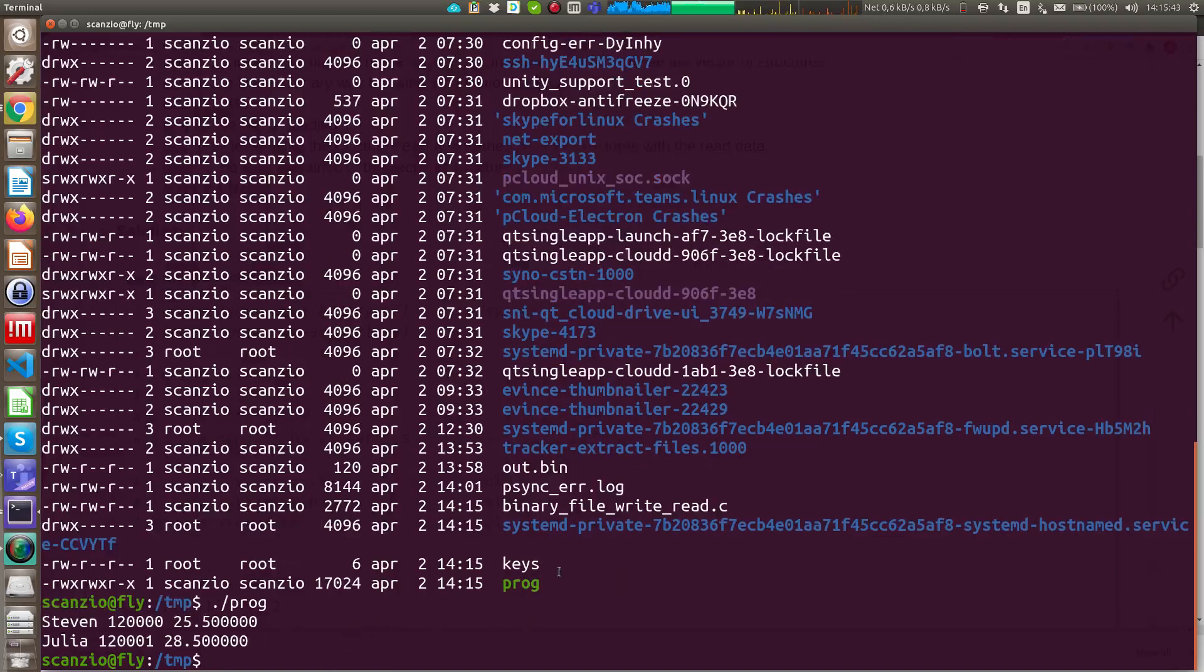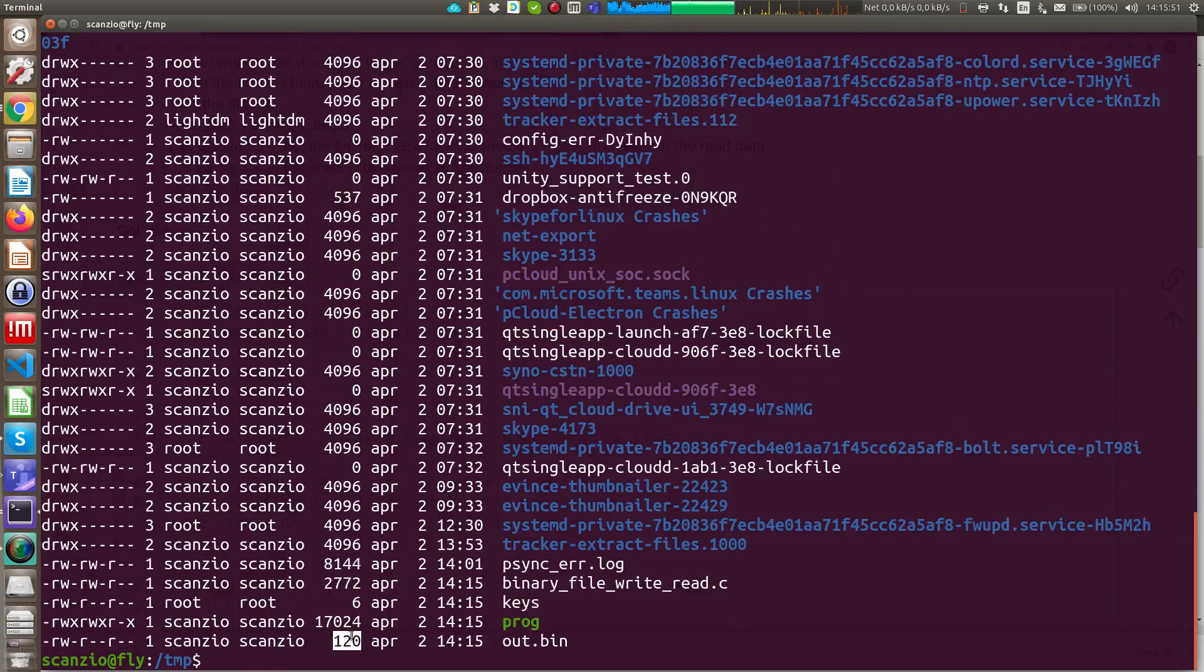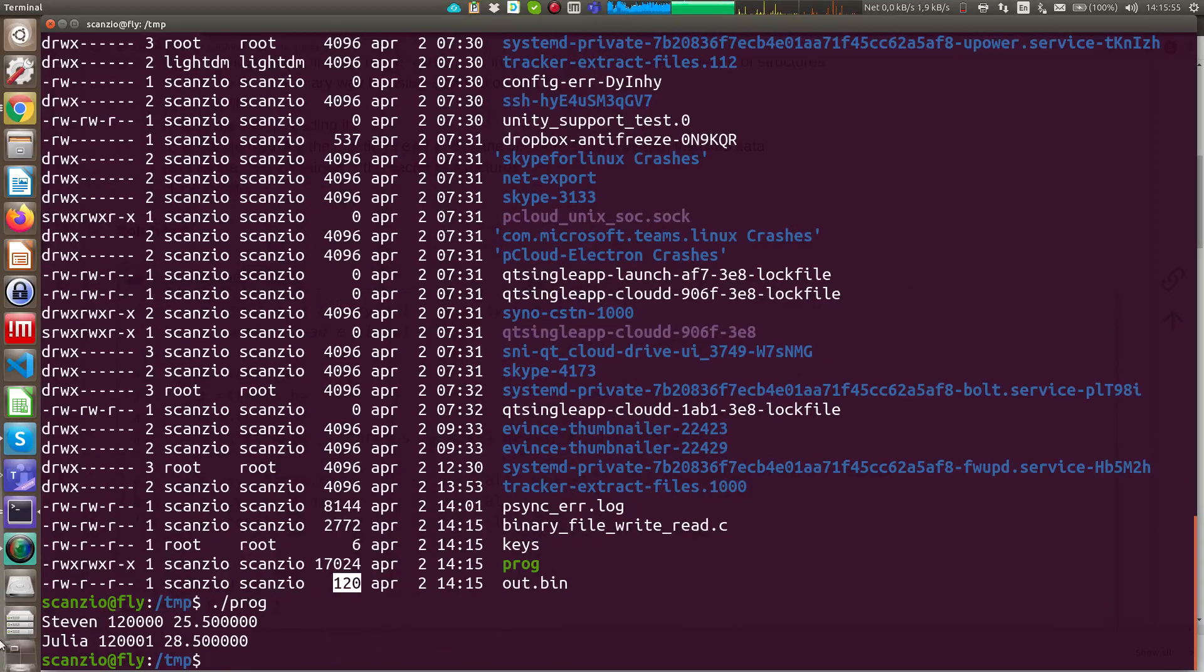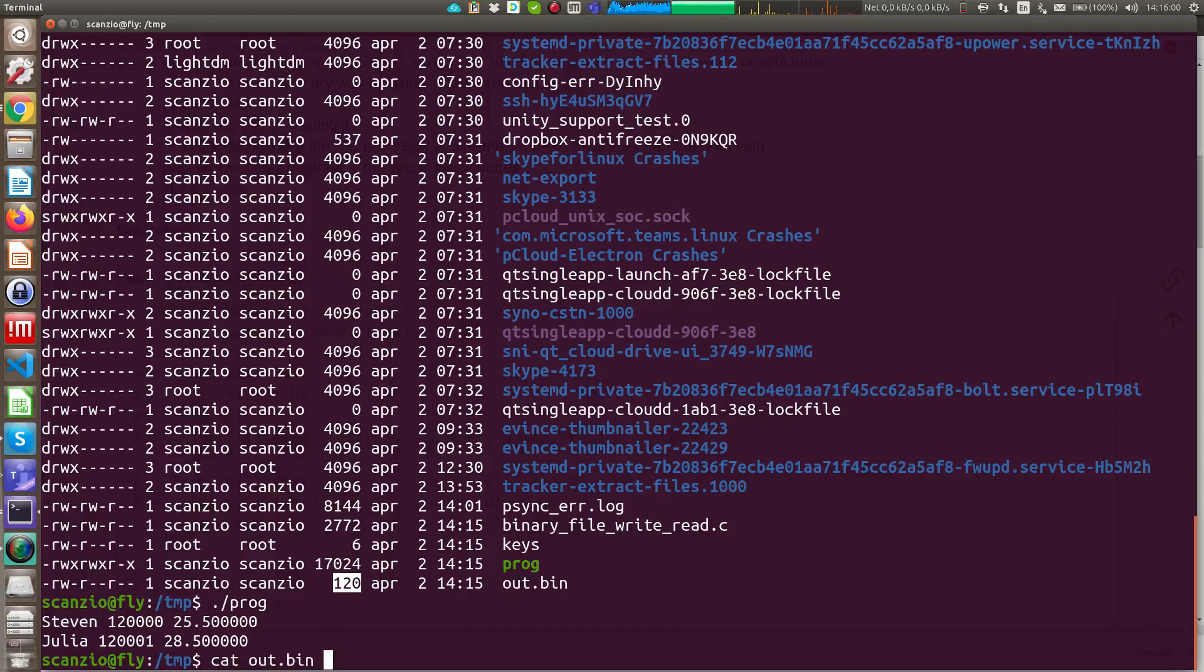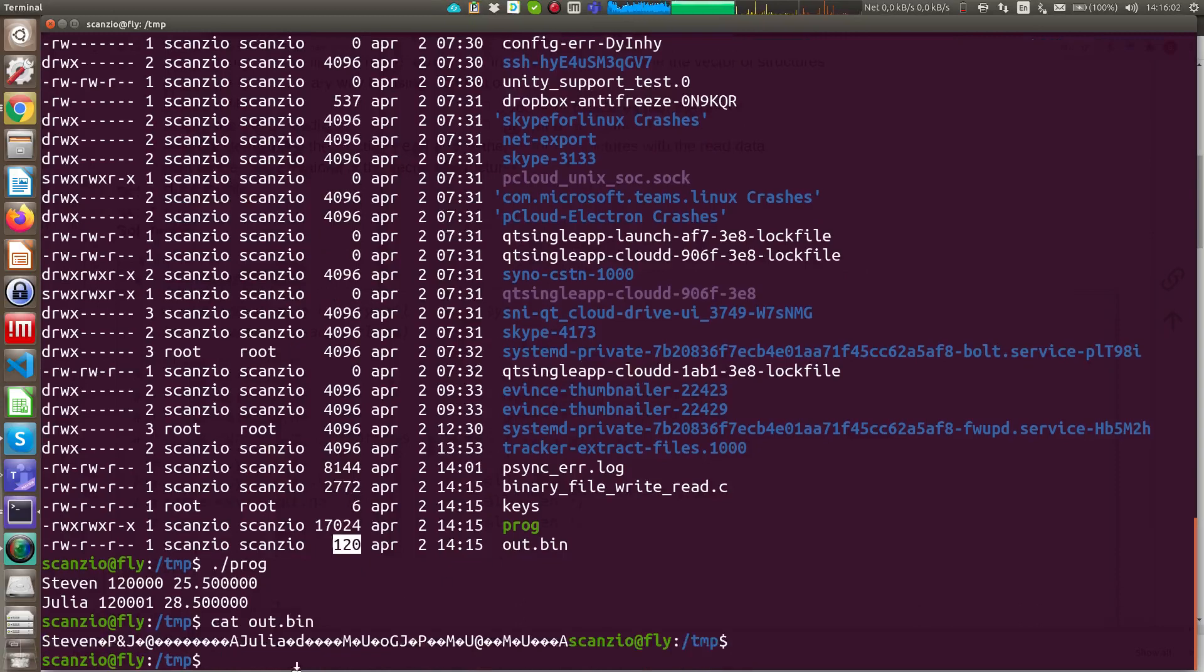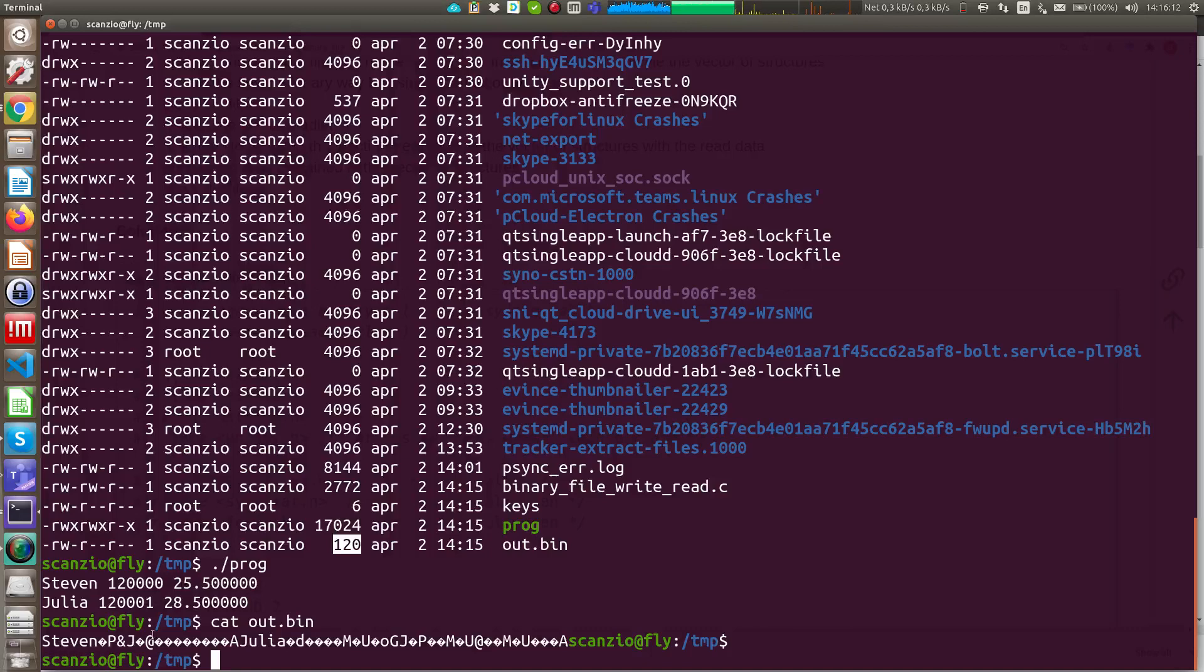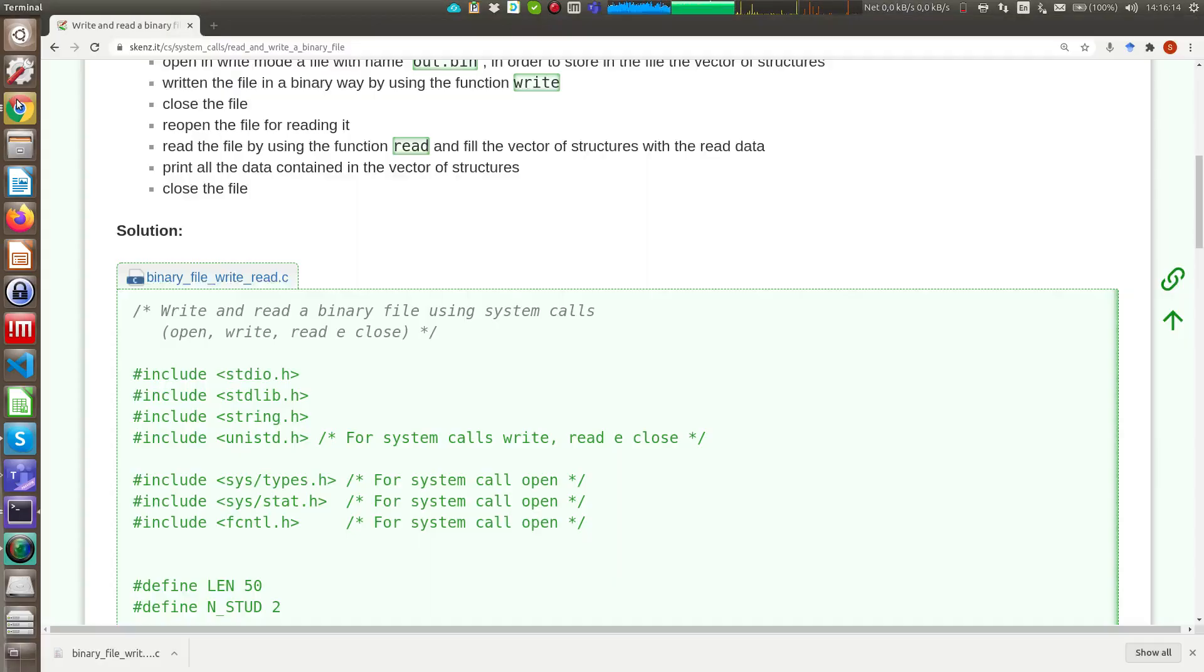And as you can see there is a file written in my file system with this dimension, and when the file was read by my program, the output is the content of this file. If I check, I try to find the content of the file, as you can see it is binary, so I cannot read nothing, actually I can read the content of the two strings, that are Steven and Giulia.